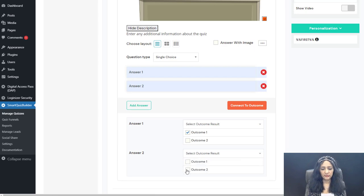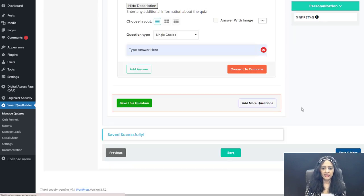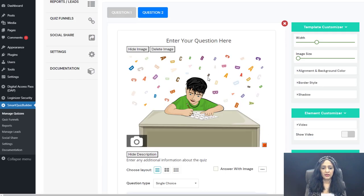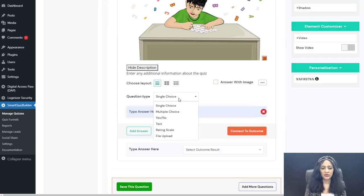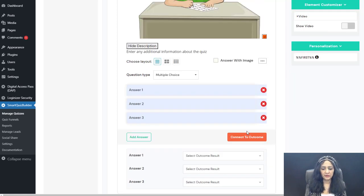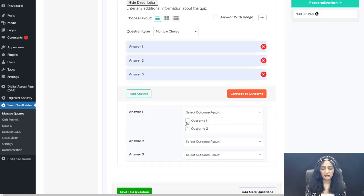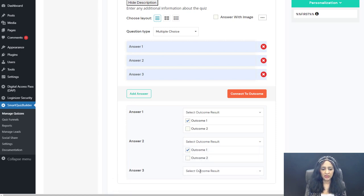SQB assigns points based on the answer choice, and at the end, whichever outcome type has the most points becomes their result. For question two, you can select multiple choice, add answers, and connect each answer choice to an outcome. Answer one maps to outcome one, answer two to outcome one, answer three to outcome two — then save and next.